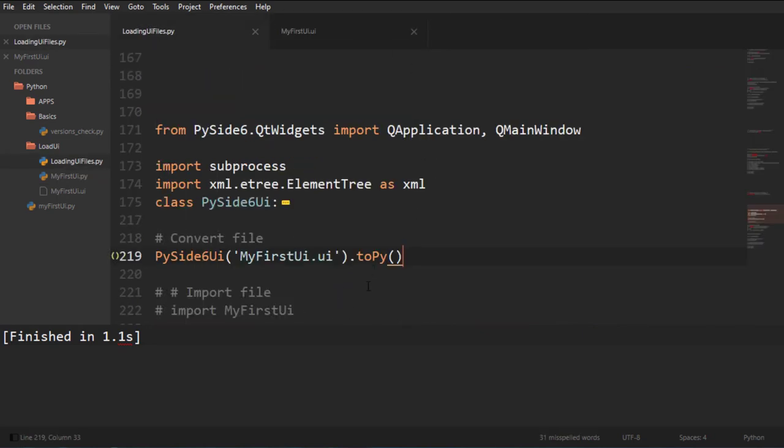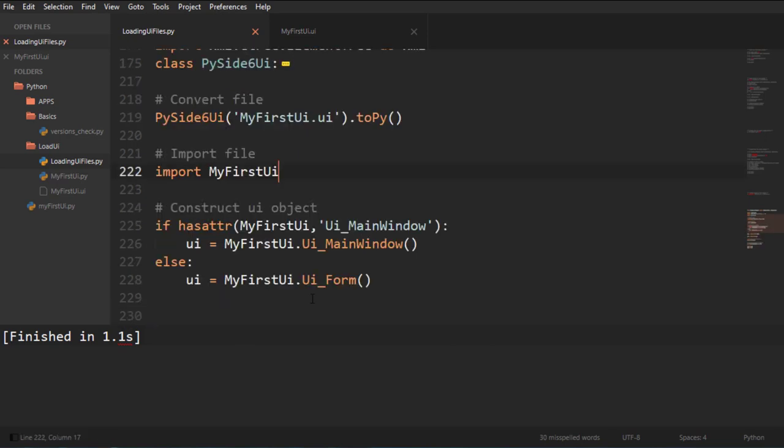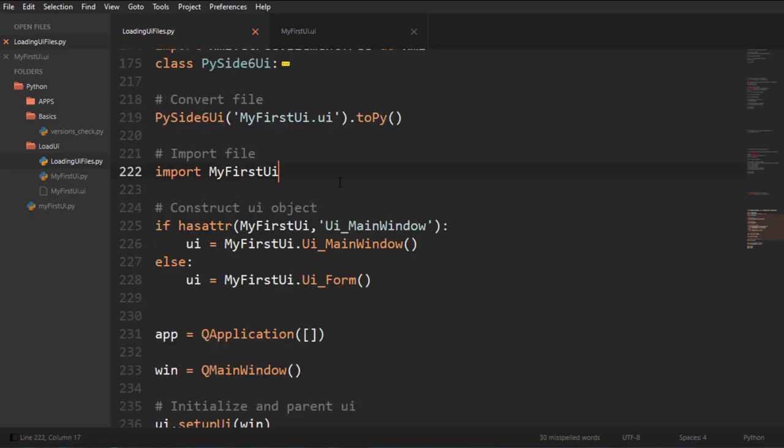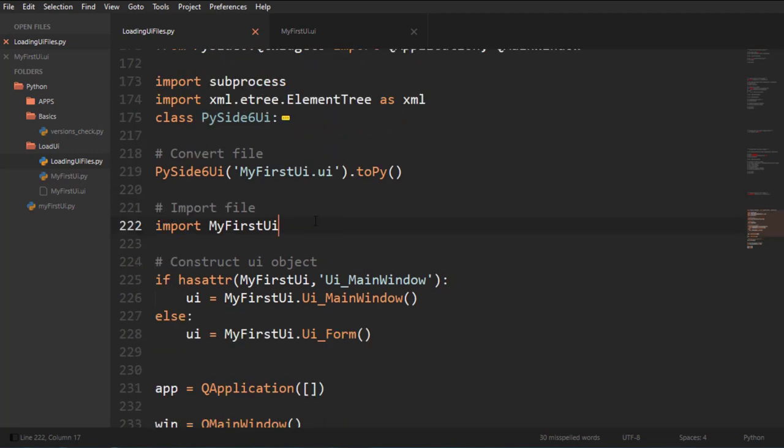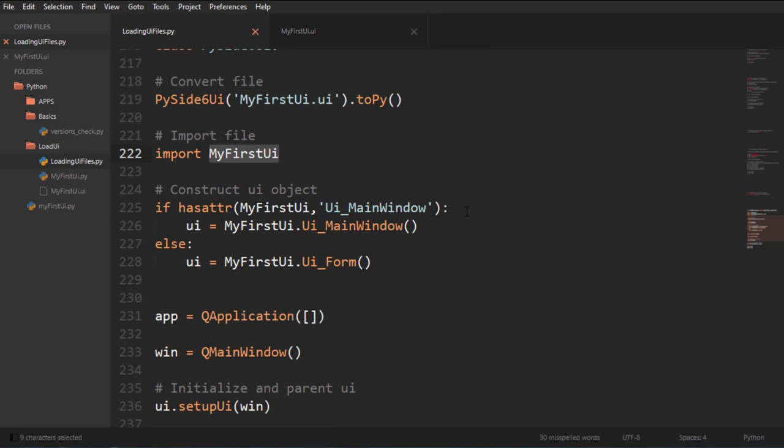Once we have the file, we got to import that file so we can use it because we're not now putting it into memory. We're actually importing it like a module down here.